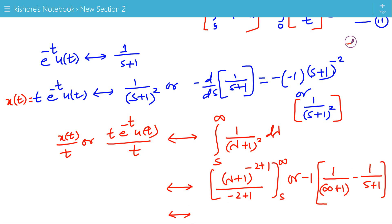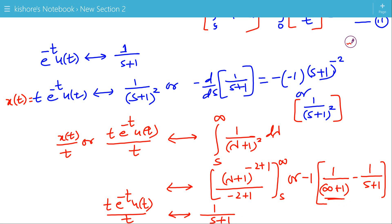So we can say the Laplace transform of t*e to the power minus t times u(t) divided by t is: since 1/infinity is 0, and minus times minus gives plus, the Laplace transform is 1/(s+1). This is how we can find the Laplace transform using the integration in frequency domain property of the unilateral Laplace transform. If we cancel out the t's, the signal is e to the power minus t times u(t), and its Laplace transform is 1/(s+1), which we already knew.